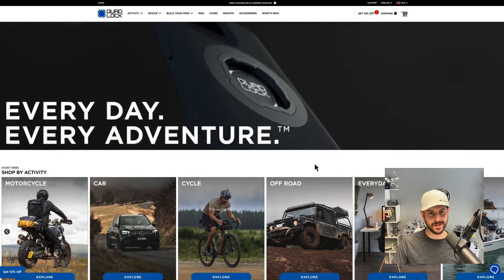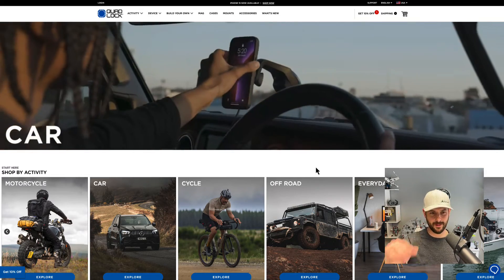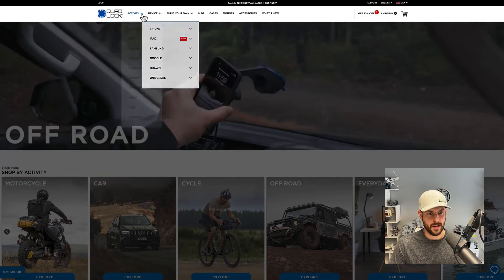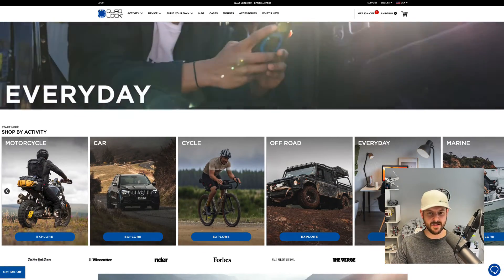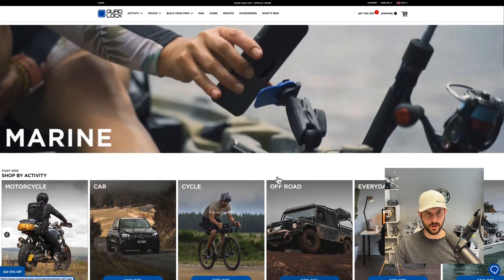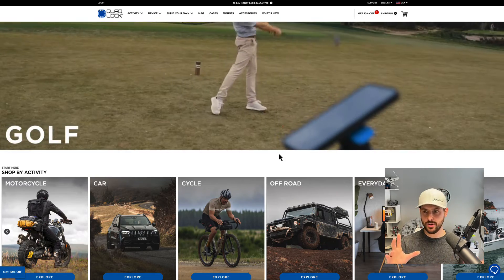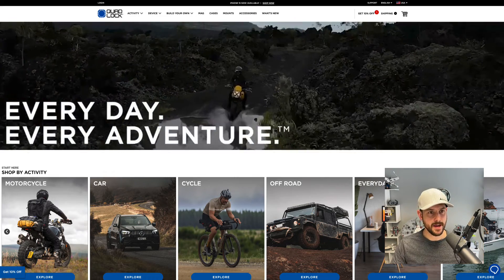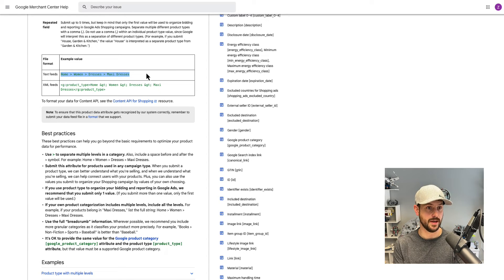I like using Quad Lock as an example — not a client, I just actually use their product. They make phone cases and mounts for a variety of applications: in the car, on a bike, marine use on a boat, and so on. What that allows you to do with product type is take your menu nav system and push it into product type, or use it as a starting place and build it out from there.